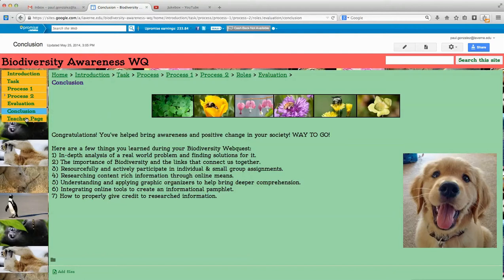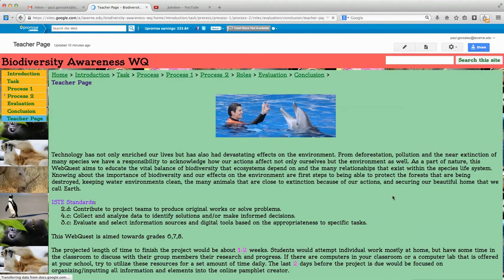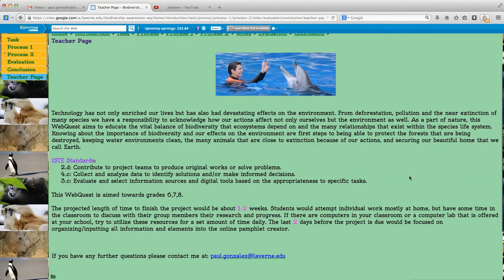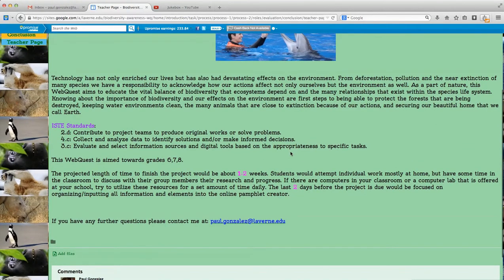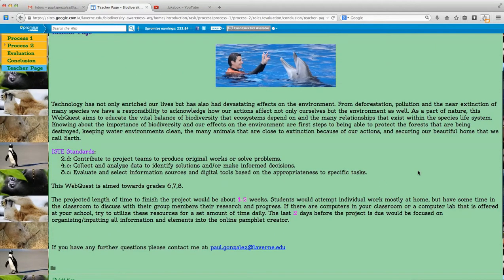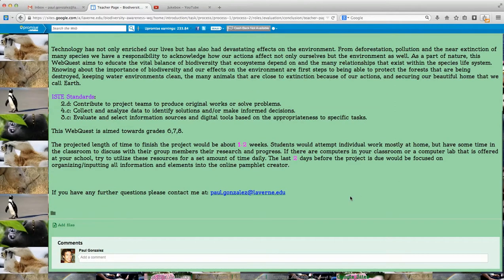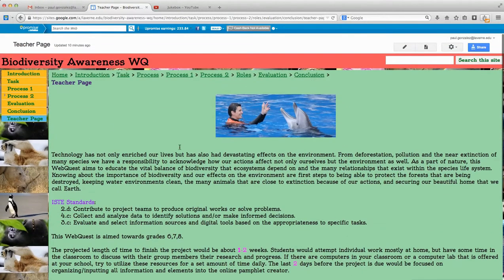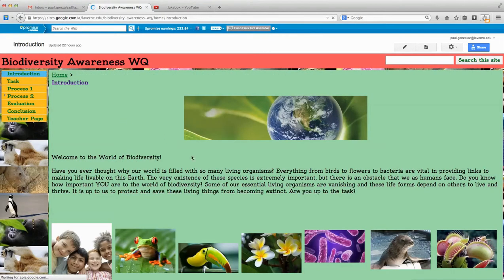This is their conclusion page. The teacher page has a brief description on why I chose this topic, the ISTE standards dedicated to this web quest, and notes that the web quest is aimed towards 6th, 7th, and 8th graders with a projected time of one to two weeks to complete the project. This page really helps the teacher understand the web quest better, and my contact information is at the bottom. So this is my biodiversity awareness web quest — thank you so much for letting me share this with you.